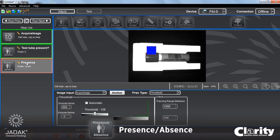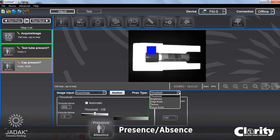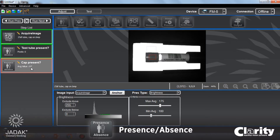Then I'm going to add another presence step. Let's change this to be 'cap present.' I'm going to go down here and select a different method — the brightness method — to show you how that works. I have a region of interest, so I'm going to set that over this cap. You can see my average value of brightness — the average pixel value in that region — is 67.